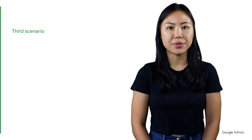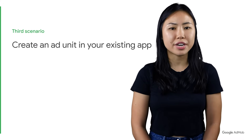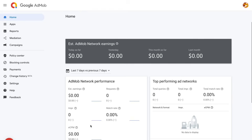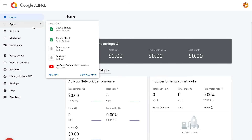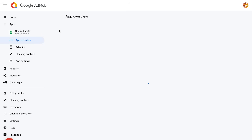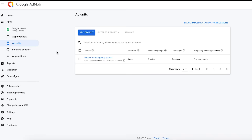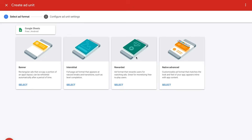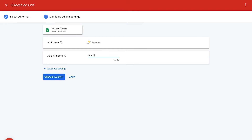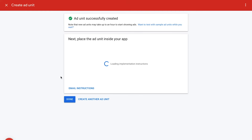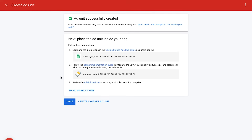Let's now move on to the third scenario: how to create an ad unit for an app that is already set up in your account. Sign in to your AdMob account, click Apps in the sidebar, and select the name of the app you're creating this ad unit for. Click Add Units in the sidebar and click on Get Started. If you've already created ad units for this app, click on Add Ad Unit instead. Then click on Select for the ad format you'd like to use, give an easy-to-identify name to your ad unit, and click on Create Ad Unit. The ad unit will now be added to your account and you'll see instructions on how to add it to your app.